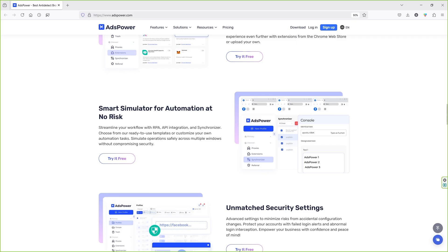With millions of users and global partnerships, AdsPower has proven that handling multiple online accounts doesn't have to be risky or difficult. You might be wondering: why do I need an anti-detect browser? Let me give you a real-life example so you can easily understand when and why this tool can be useful.